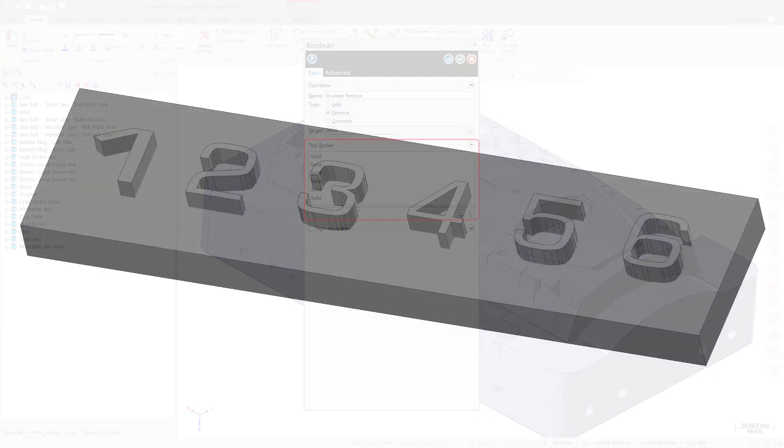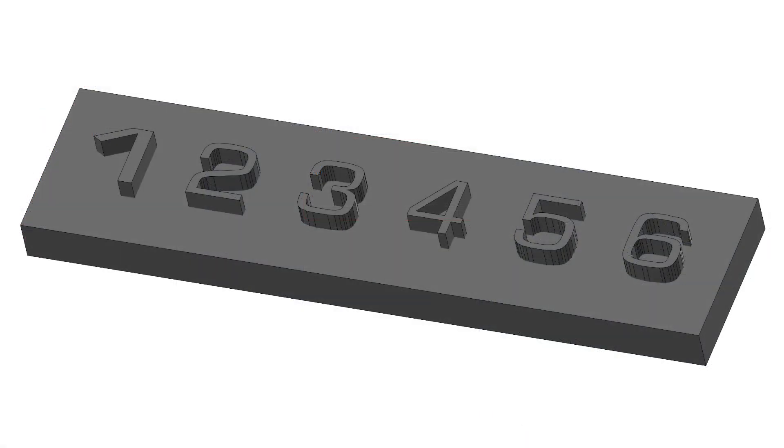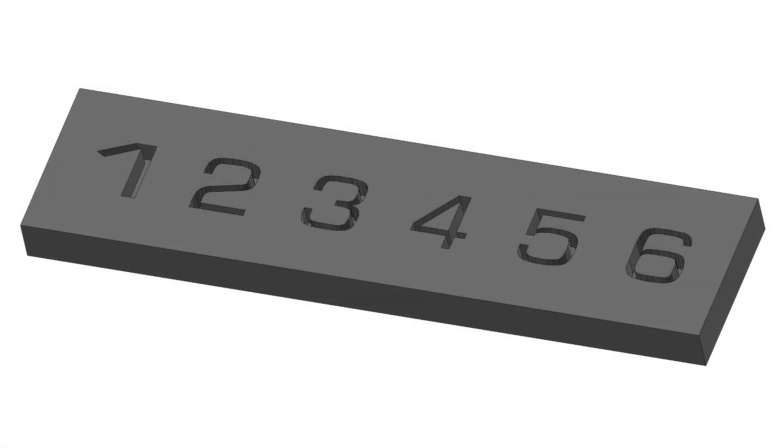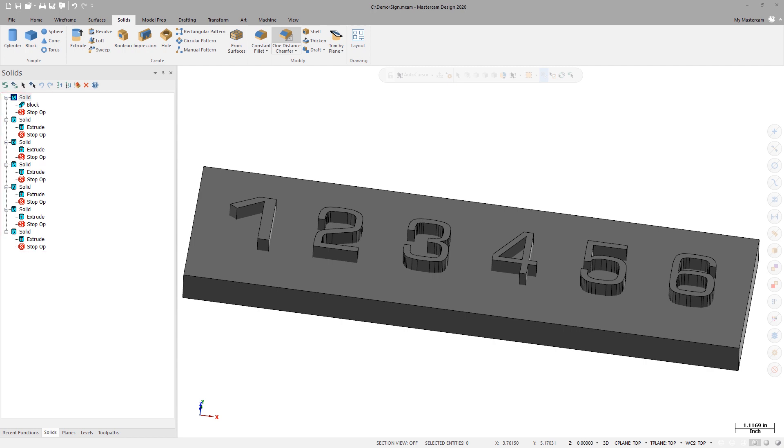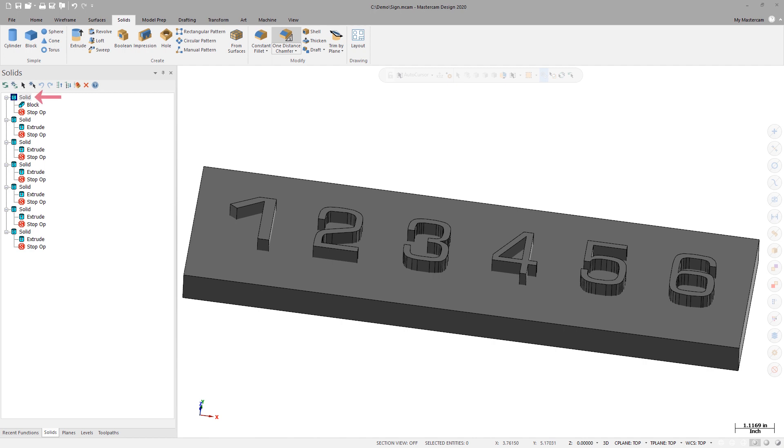This is helpful if you are extruding multiple bodies such as letters or numbers for a sign. You can select multiple bodies in the Graphics window or in the Solids Manager by holding Shift and clicking to select a range of solids, or holding Ctrl and clicking to select specific solids. When selecting solids in the Solids Manager, you must select the solid body at the top level and not a solid operation that's part of a solid body.